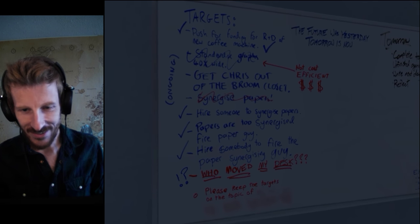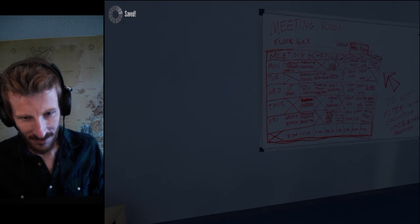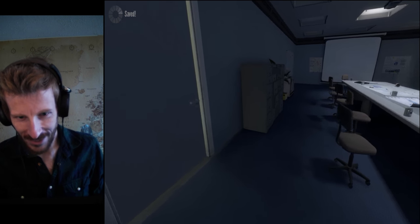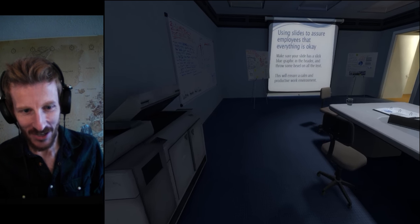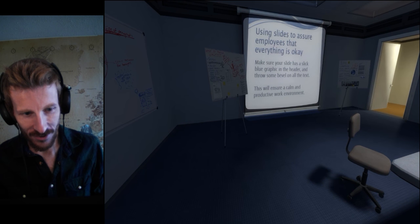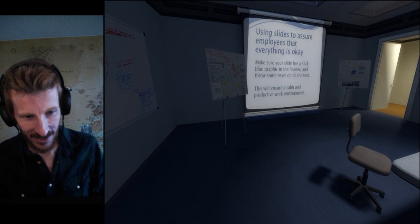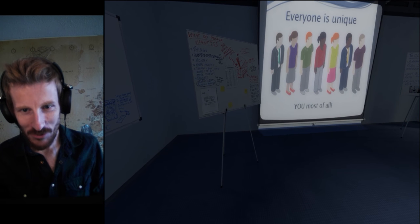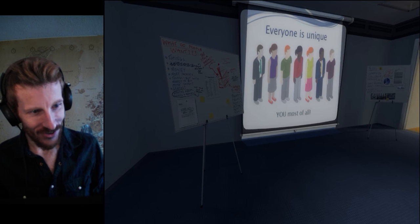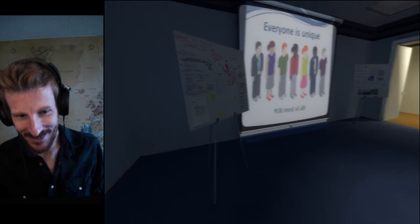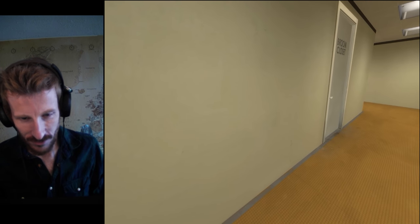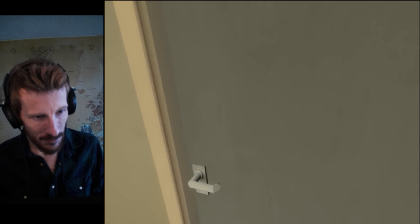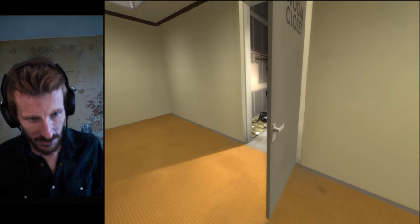See, now, I'm not sure I want to listen to this clown. Meeting schedule, this is funny. How not to get fired using slides to assure employees that everything is okay? Make sure your slide has a slick blue graphic header. Throw some bevel on all the text. This will ensure a common productive work environment. Everyone is unique. You most of all. Yeah, this is funny. I like this game. It's got some ridiculous charm. So, it says to go to the boss's office. Stop closing doors behind me, you freaky ass. Oh, that door opened.